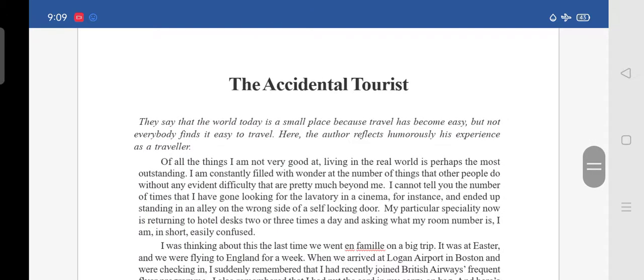Now moving to the lesson, 'The Accidental Tourist.' They say that the world today is a small place because travel has become easy. Now it is very easy to reach any part of the world and visit tourist places. We can reach any corner of the world in just a few hours. So because travel has become very easy, we can reach any part.